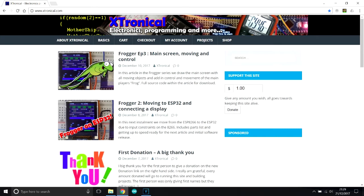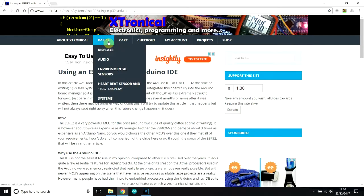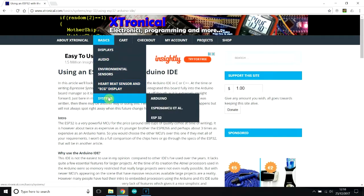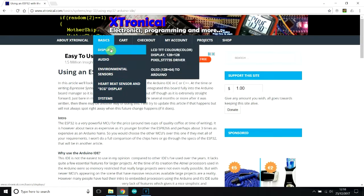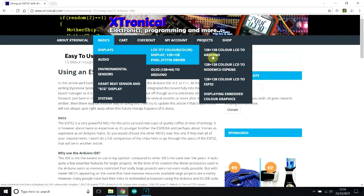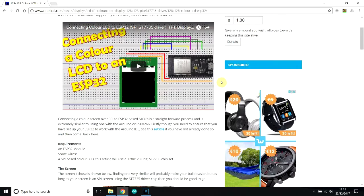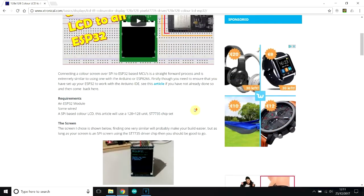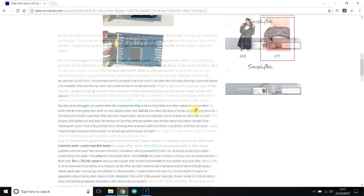And we can also go to extronical.com again and I'll navigate to that for you. So go to basics again and displays, TFT 128x128 color, and go down to where we've got it working with an ESP32. Click on there, and that will tell you everything you need to know to connect up the LCD to the ESP32, and it is very straightforward.